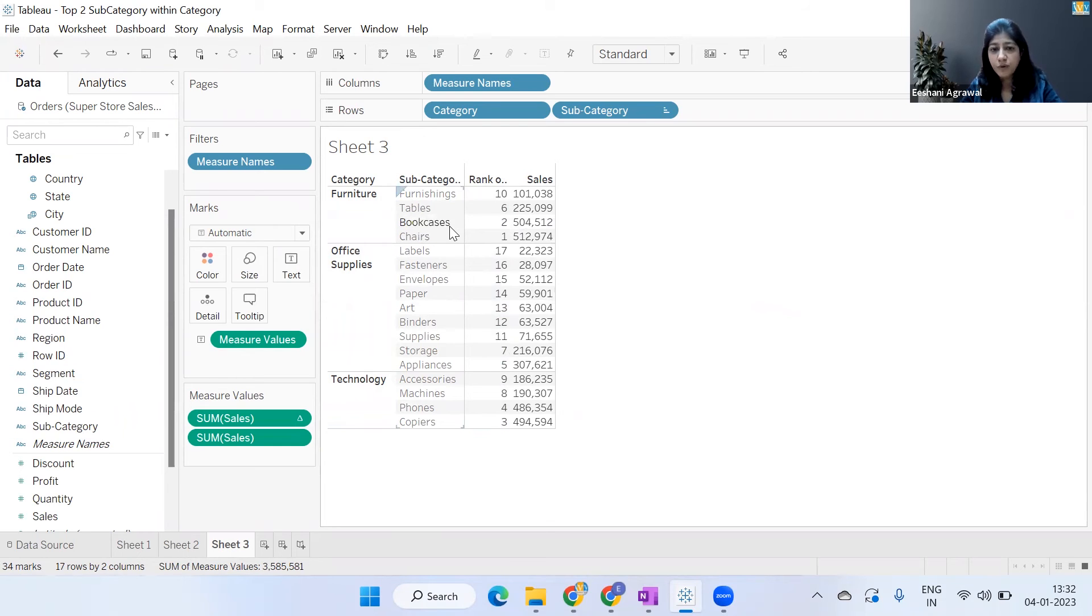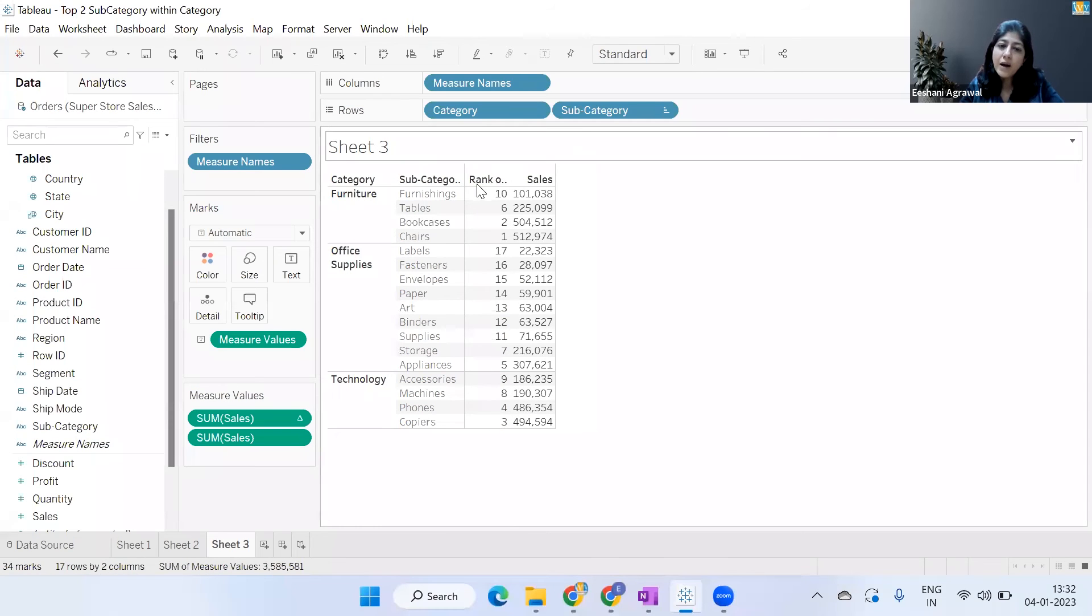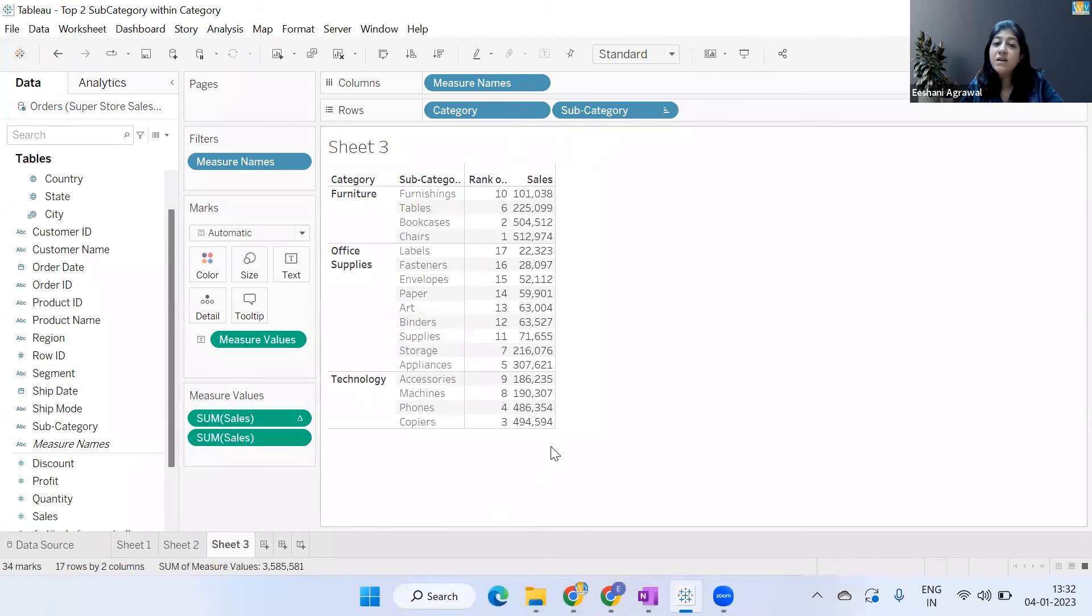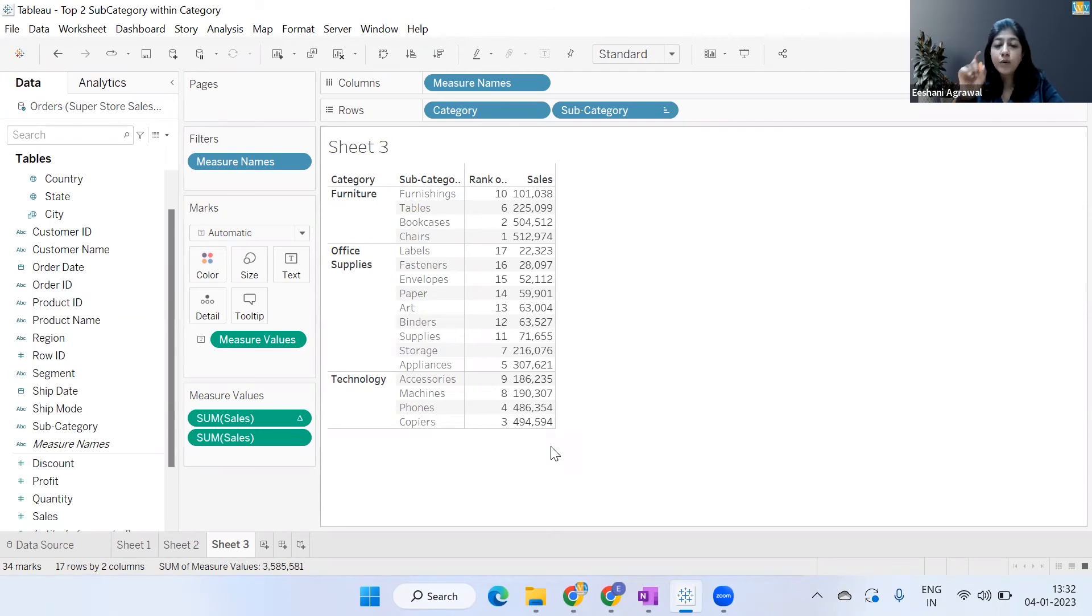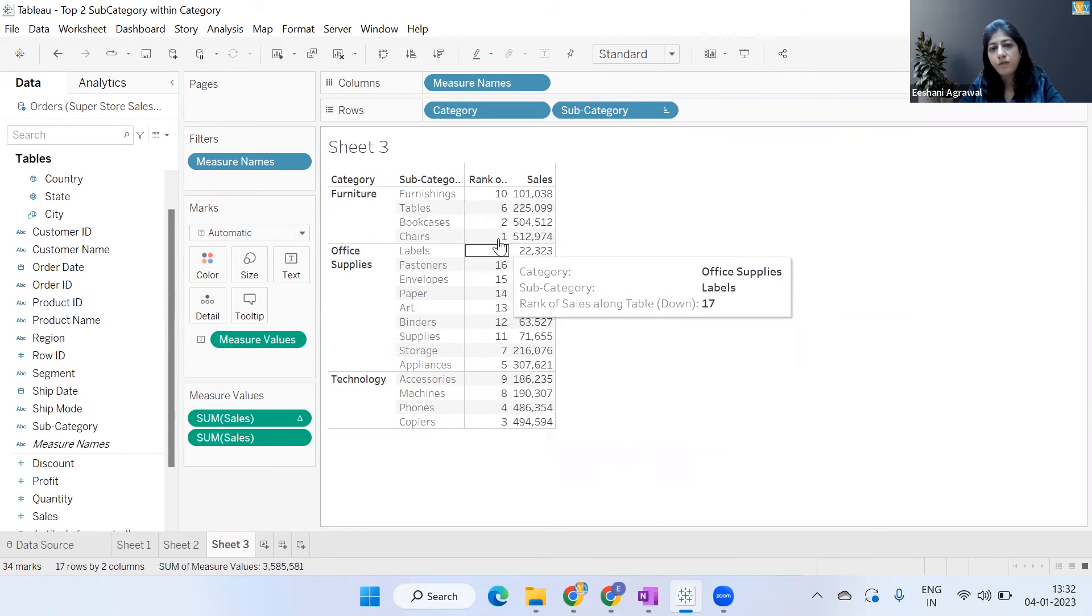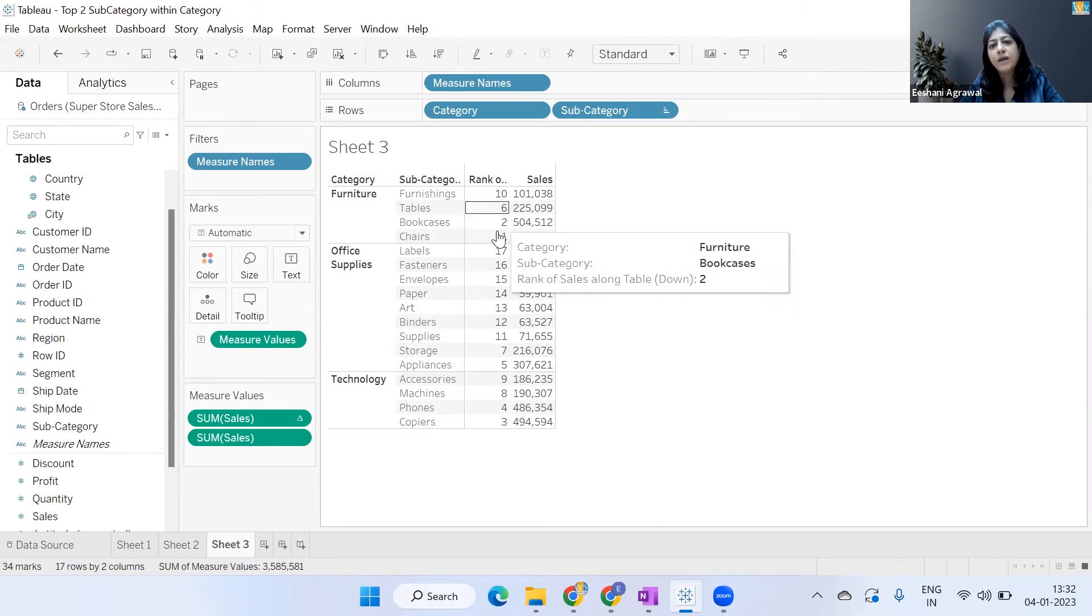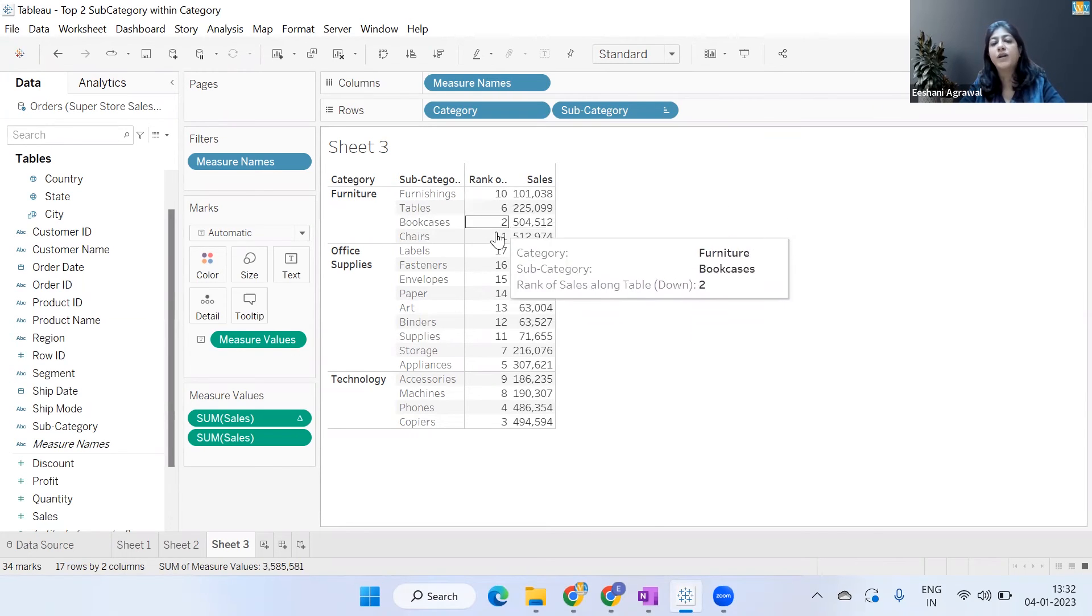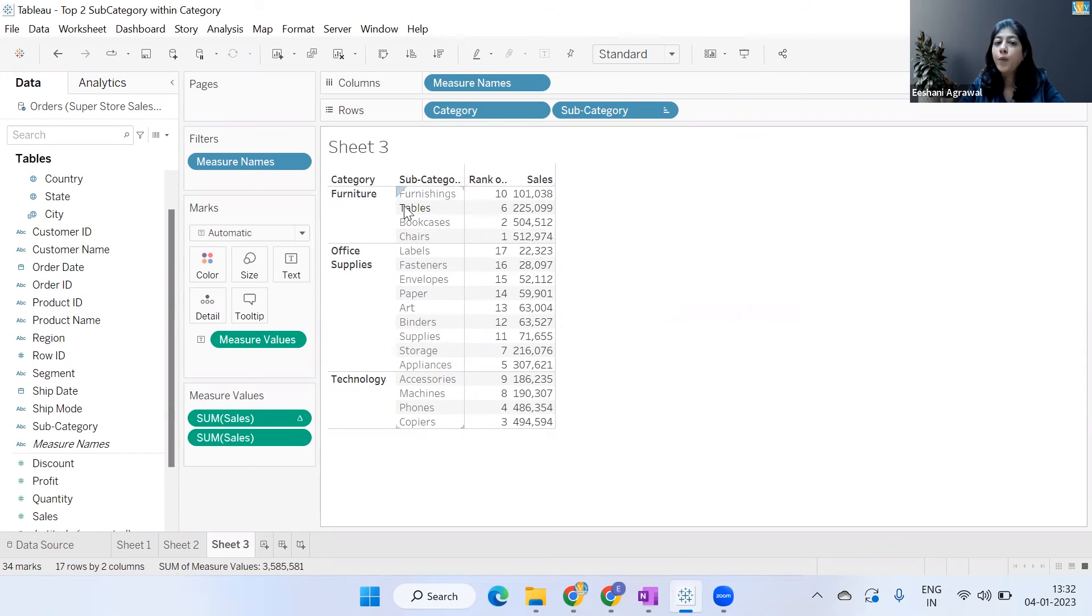were the top two if you remember from the previous visualization, and then third is Copiers. Now again, what is happening? It is giving me rank of the entire table, the overall rank. But I don't want the overall rank – I want the rank within a category. So for example, if there are four things here, one, two, three, four should be coming within this particular pane. So we are going to